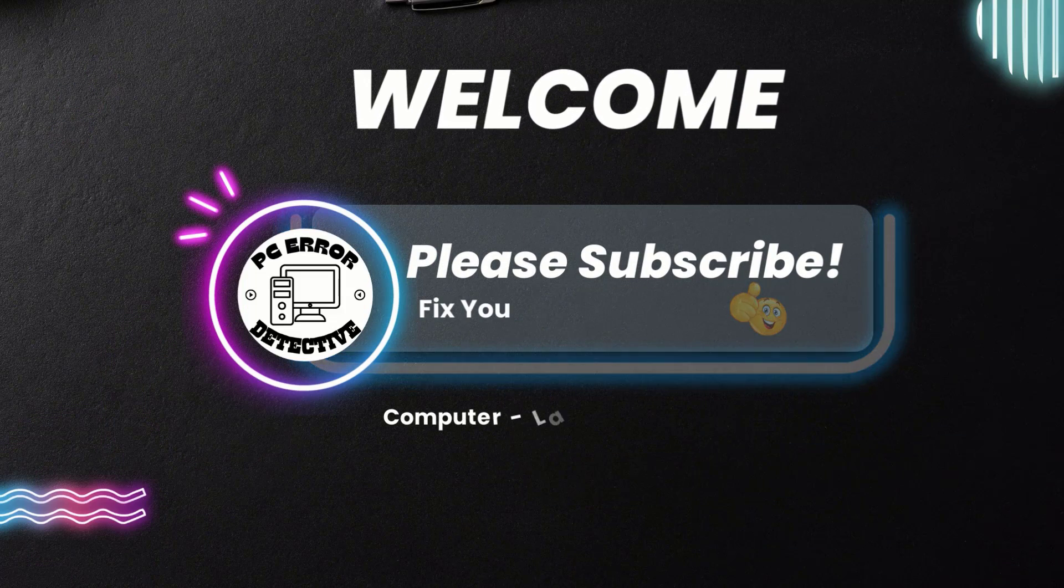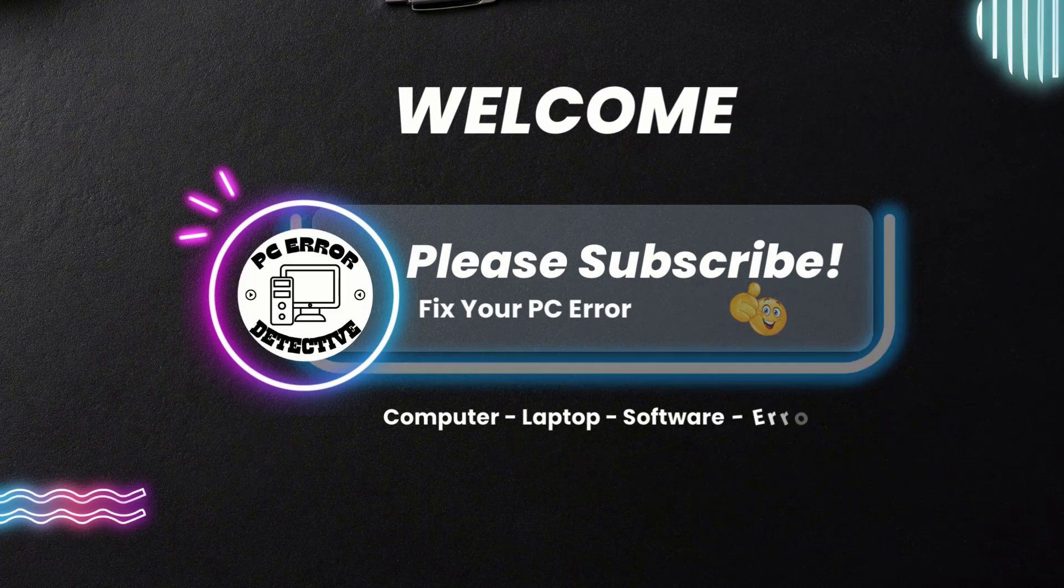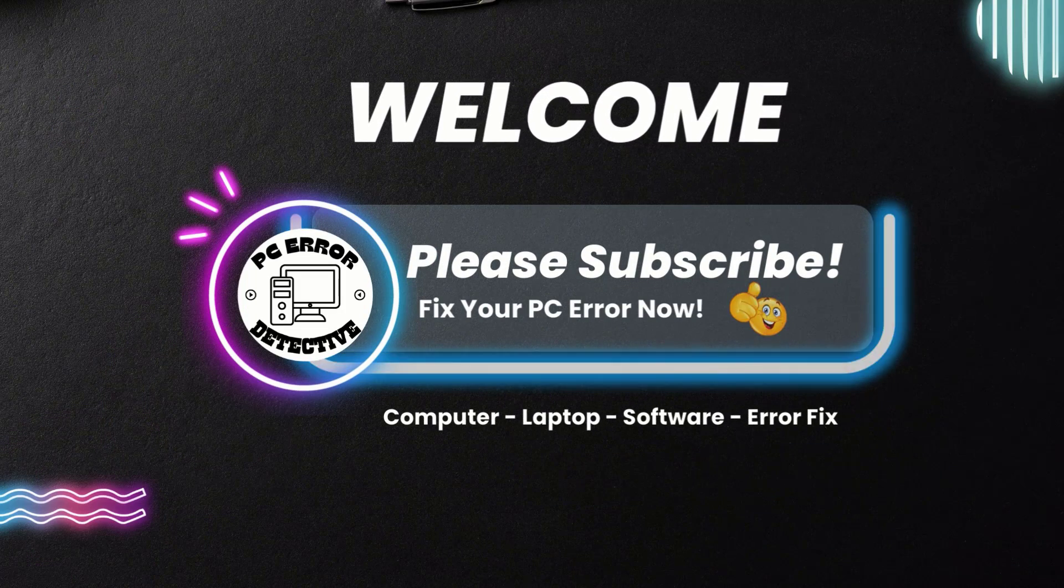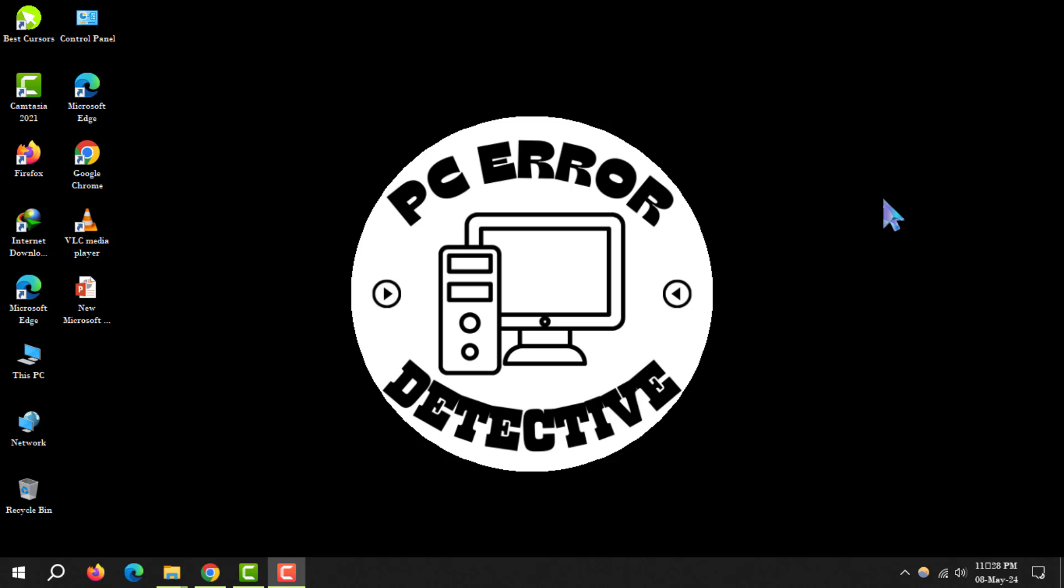Welcome to PC error detective. Today, we're diving into how to find your Wi-Fi password using your IP address on a PC.